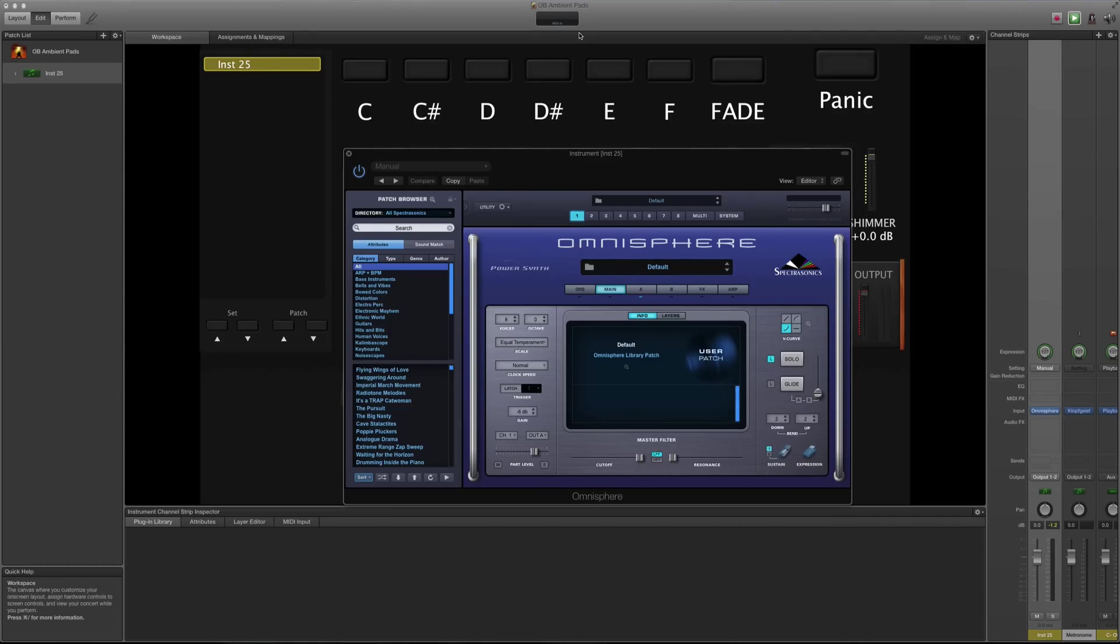In the background you can probably see my OB Ambient Pads. I'm kind of doing a subliminal promo with it in this video. Well, I guess it's not really subliminal anymore that I've told you, but anyway, let's get on to this patch designing.